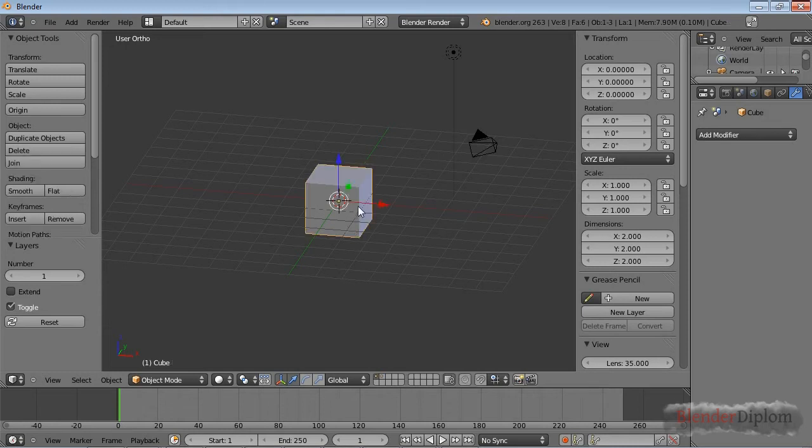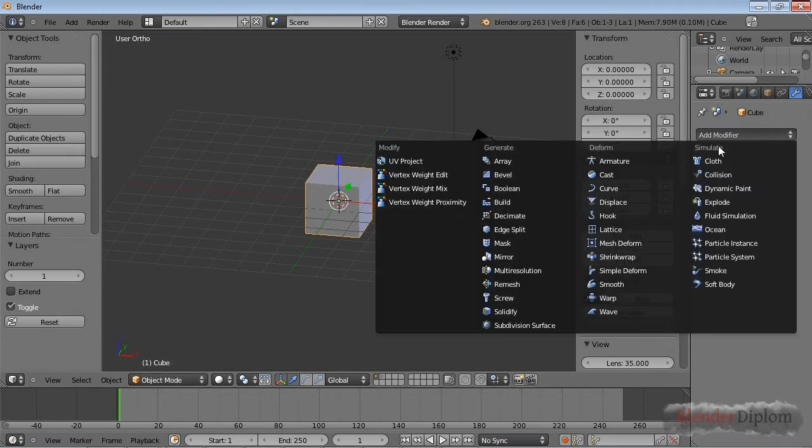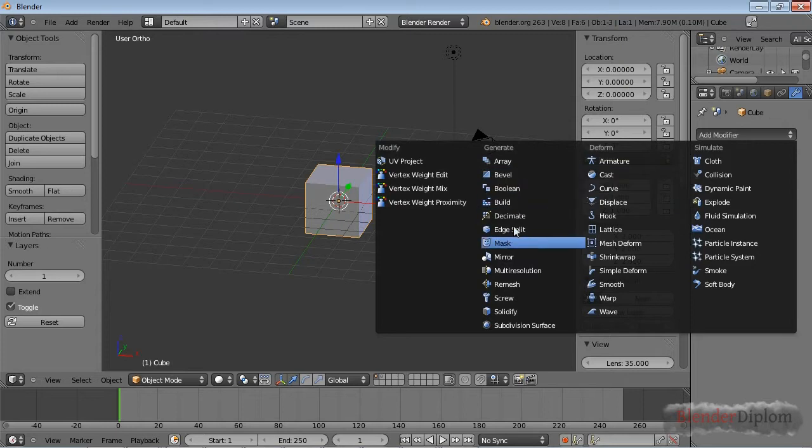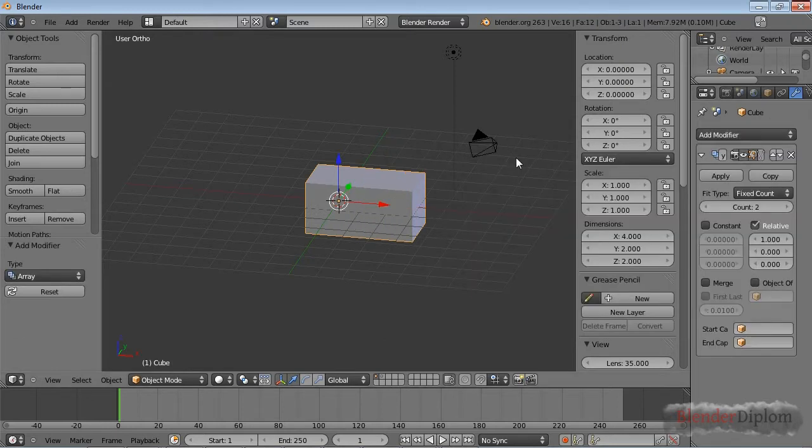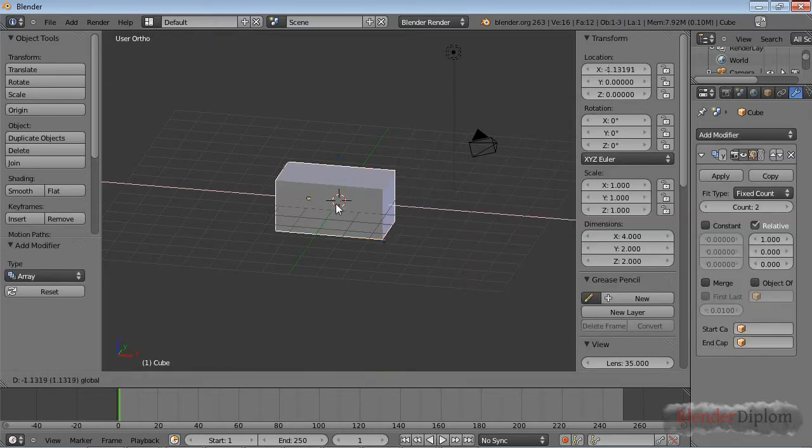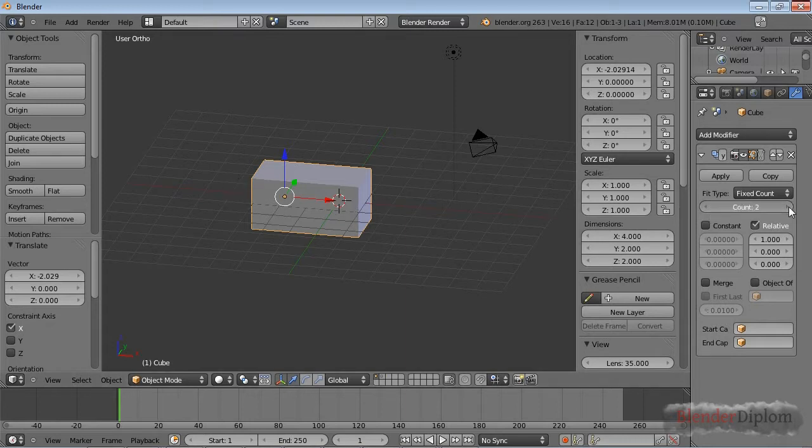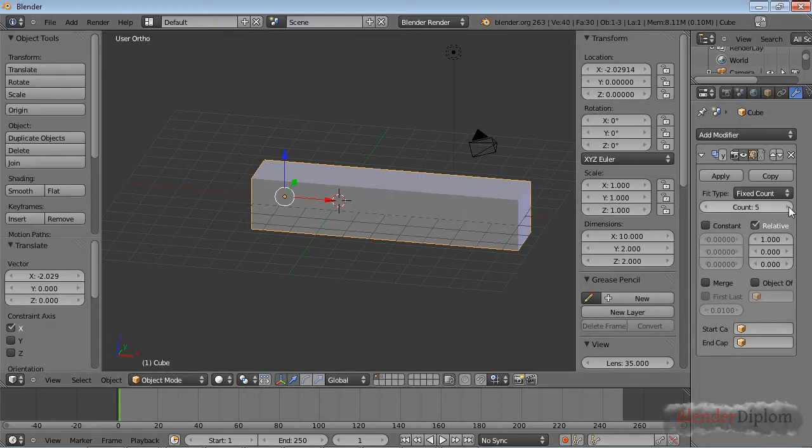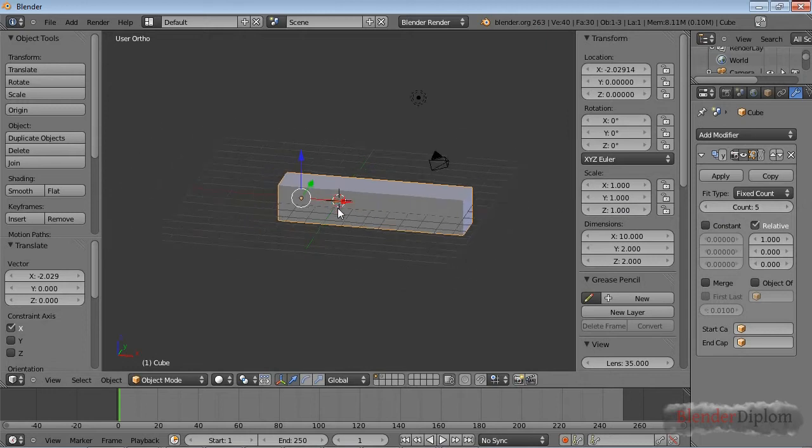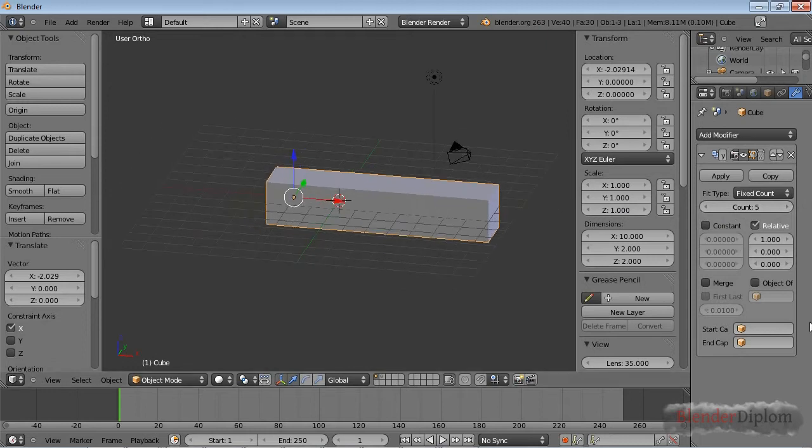This part is about the array modifier. The array modifier basically takes your object and makes a lot of copies of it. You can see this is one copy now, so in total with the original object we come to two. If I raise this count you can see this bar is getting longer.